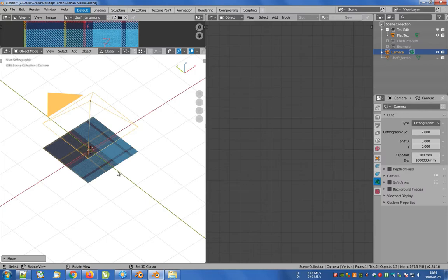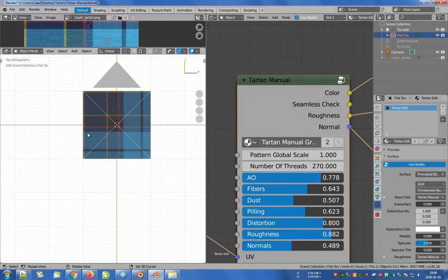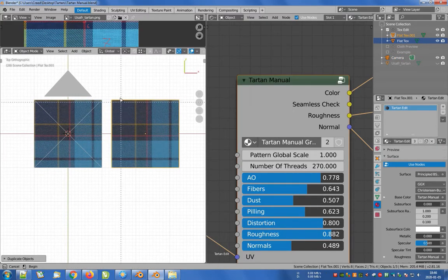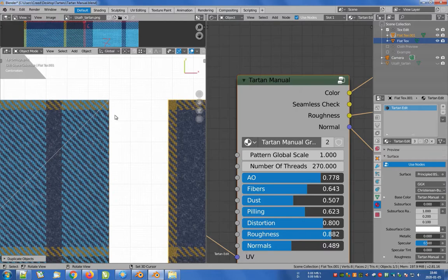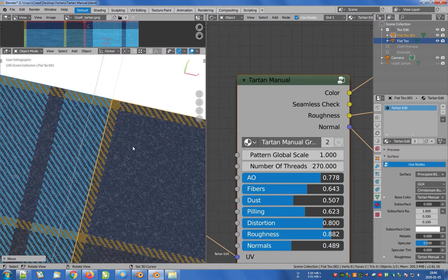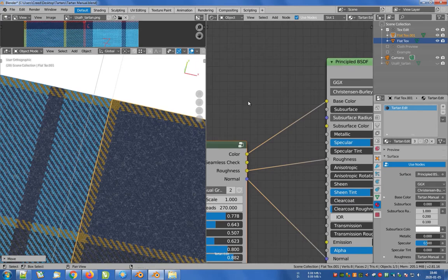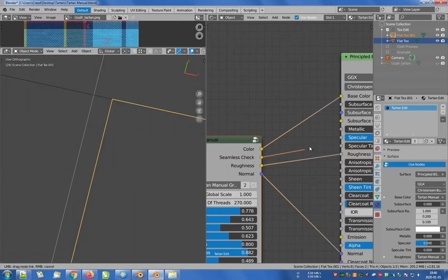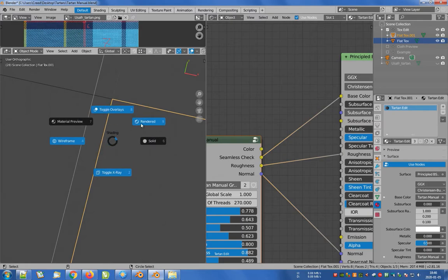Now we have to make sure that our texture will be seamless after rendering. To check it, let's duplicate our plane and move it to the right by two Blender units so that it sticks with its left edge to the first plane. Now let's go to the shader editor window and combine the seamless check output of our shader with the base color input in the principled BSDF.